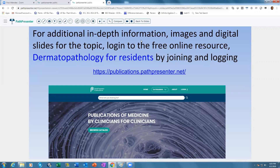For additional in-depth information, more clinical images, and digital slides, visit publications.pathpresenter.net. There is a free resource — Dermatopathology for Residents — written by around 65 well-known authors, covering all the differential diagnoses. The next lecture will cover the subepidermal split as lecture number 6.